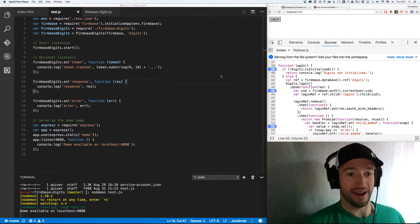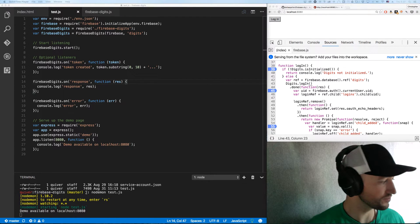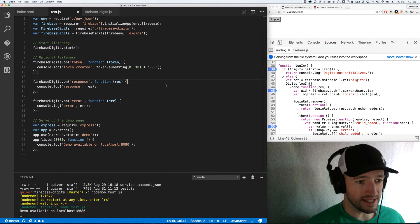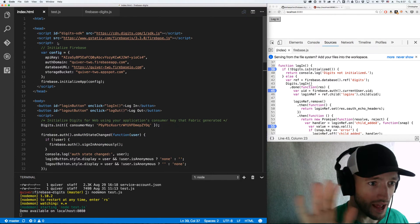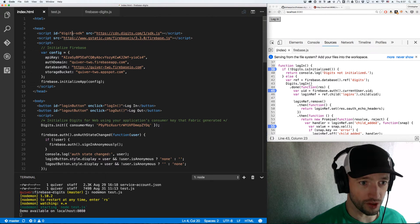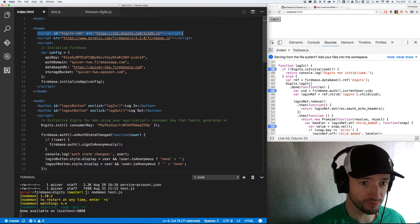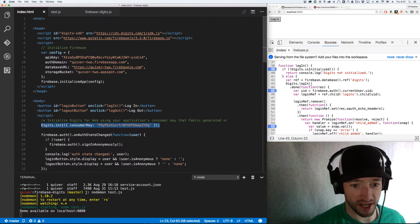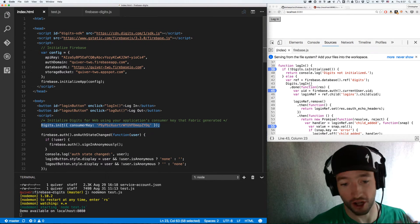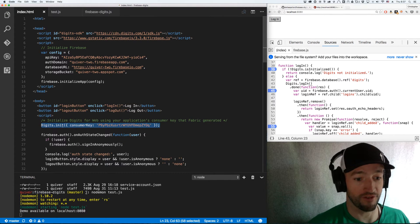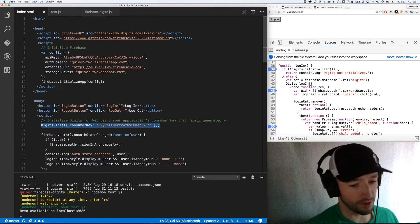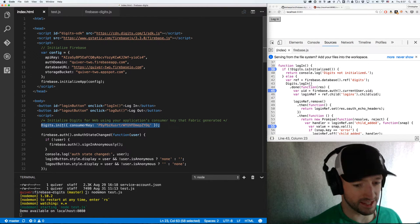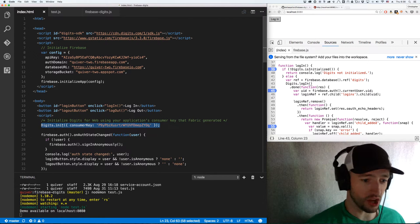Let's start at the beginning with how Twitter digits works. With Twitter digits, you put digits on your page and initialize it with a consumer key. You're going to have to get this consumer key from Twitter, particularly from Fabric, which is an offshoot of Twitter. Fabric is sort of the system that houses Twitter digits, so you're going to have to set that all up.